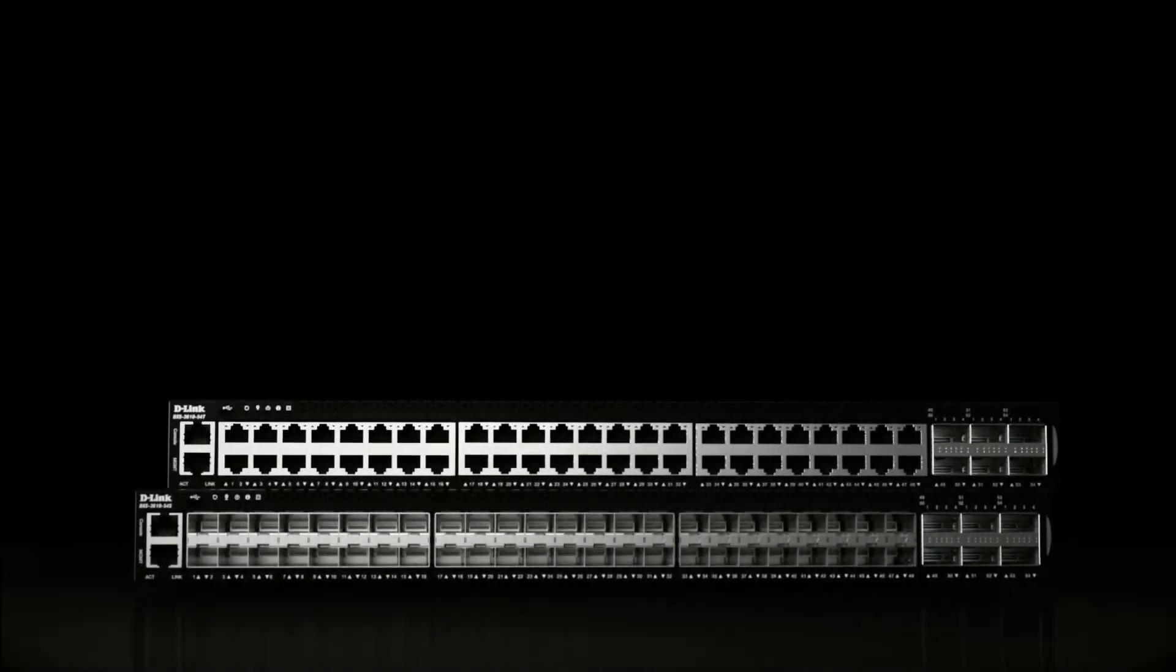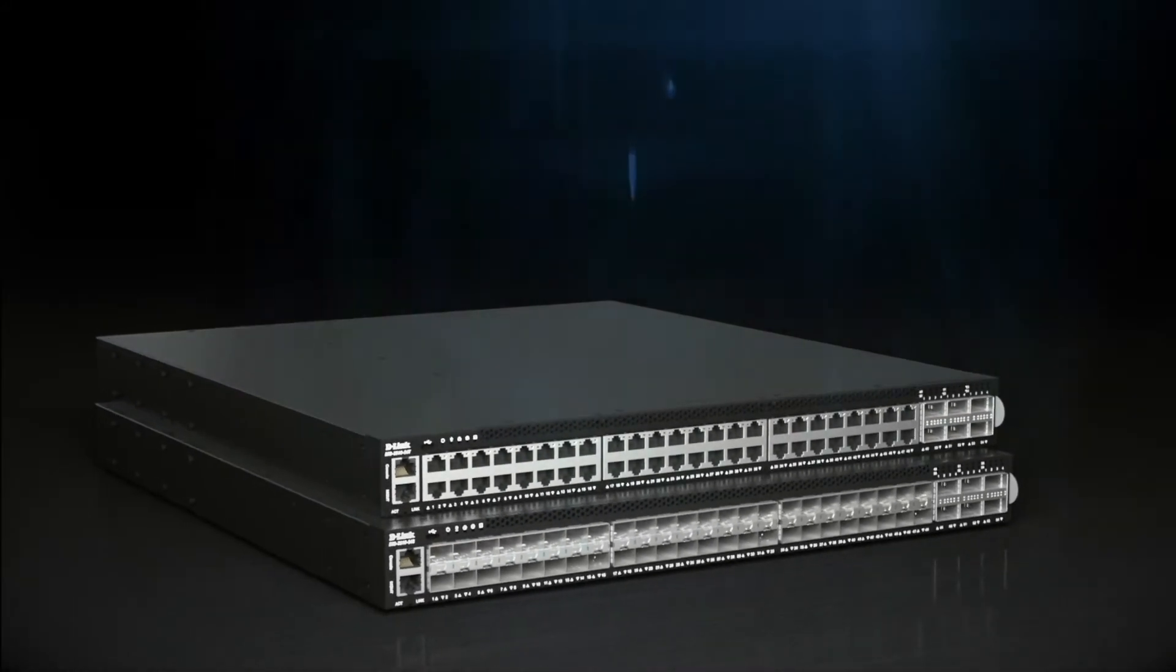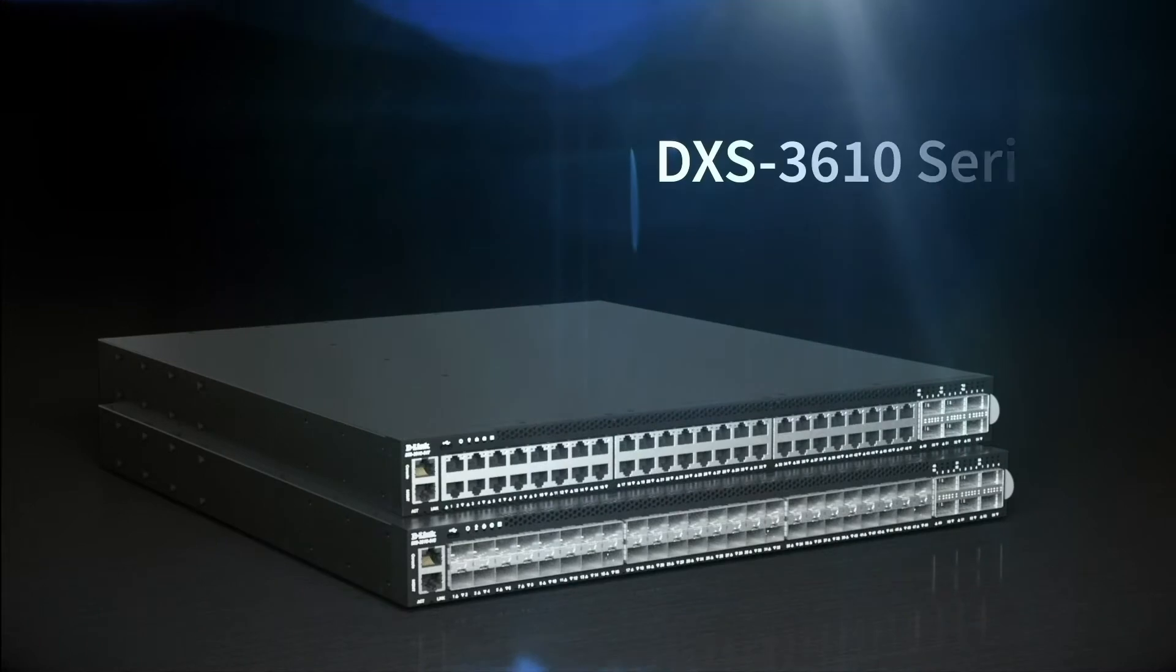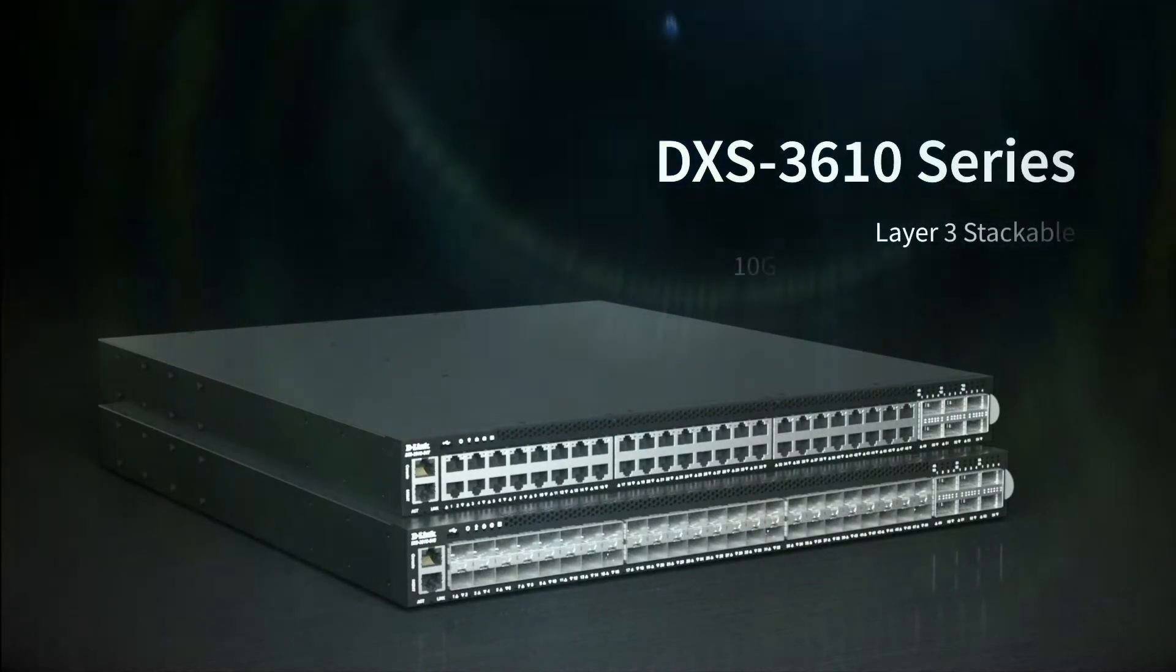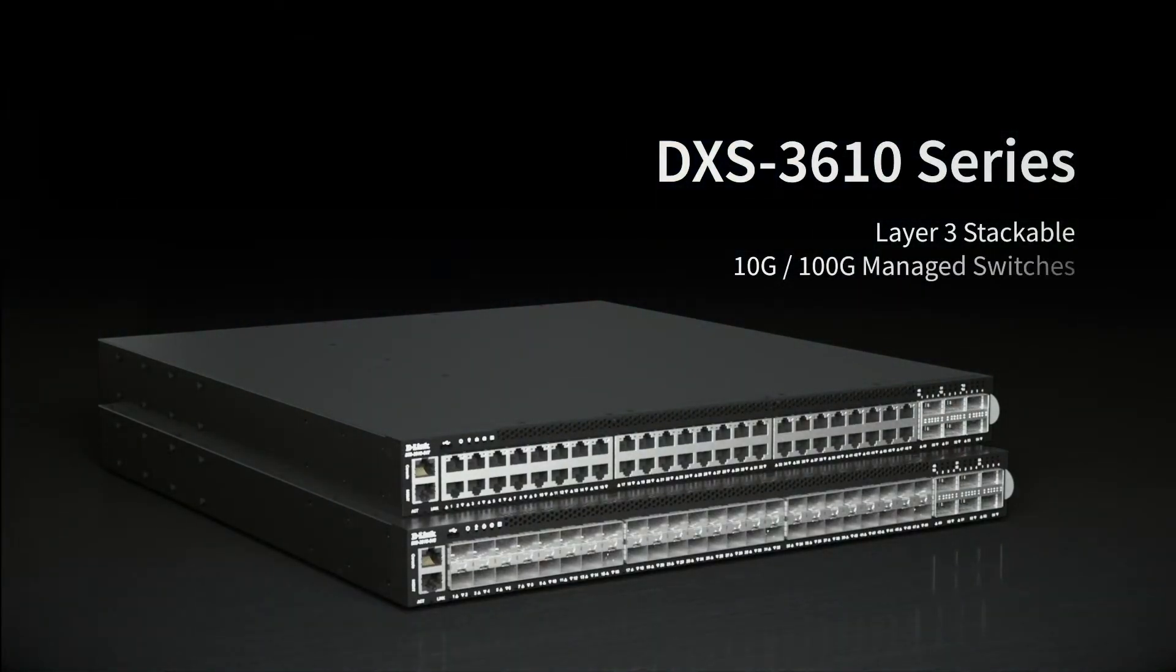Introducing the DXS3610 series. Extremely powerful Layer 3 stackable 10 and 100 gigabit managed switches for enterprises, data centers, and ISPs.